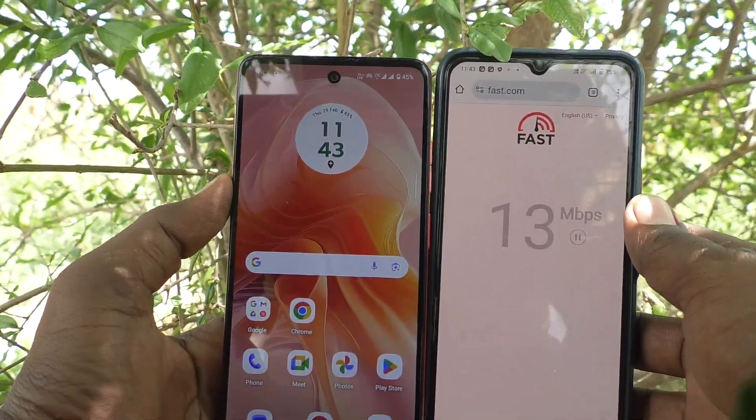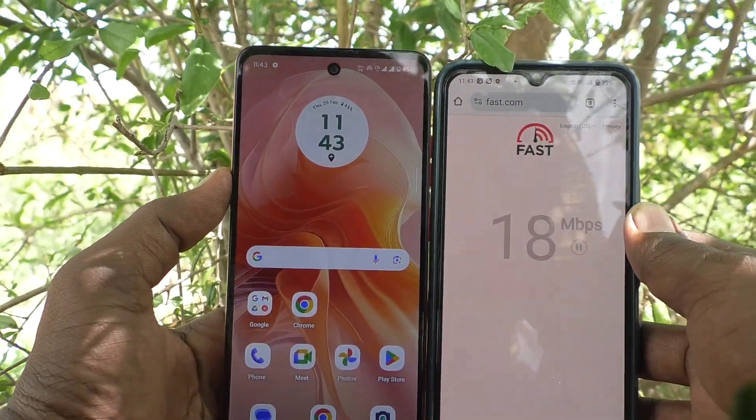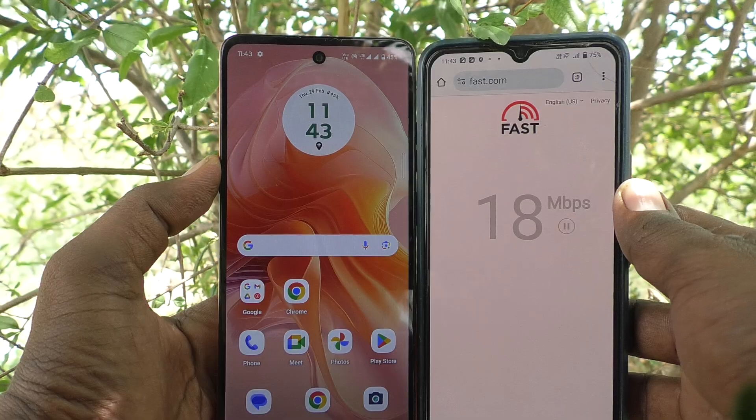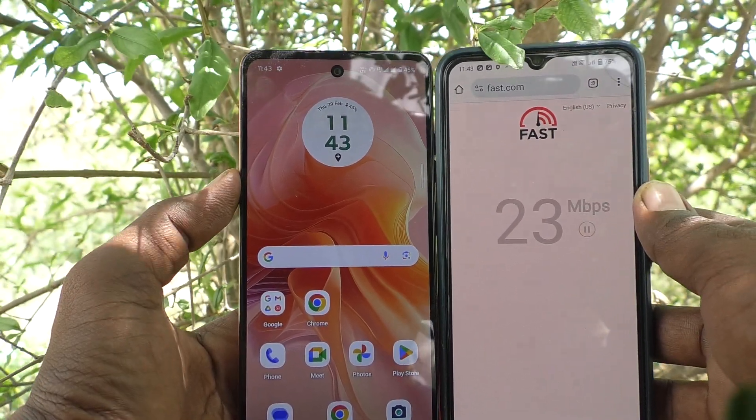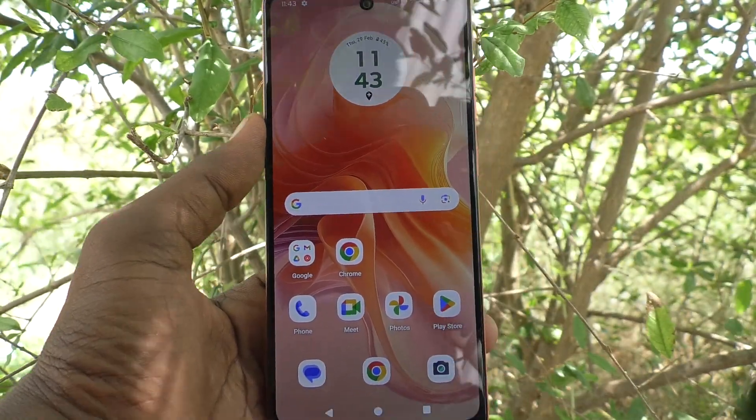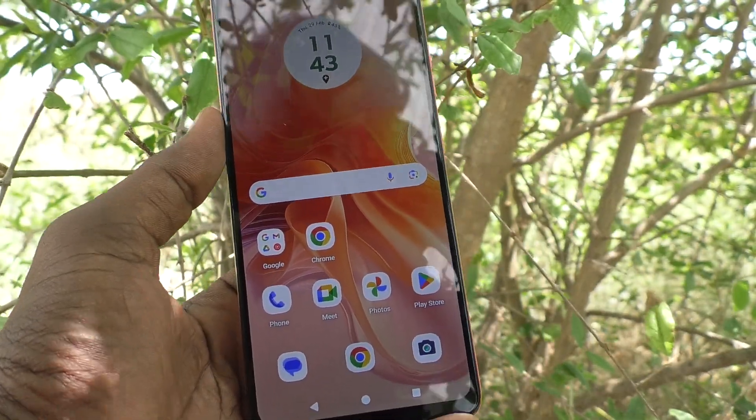So in this way you can easily set mobile hotspot and connect it to other devices on your Moto G04. That's all, friends. Thanks for watching. Bye.